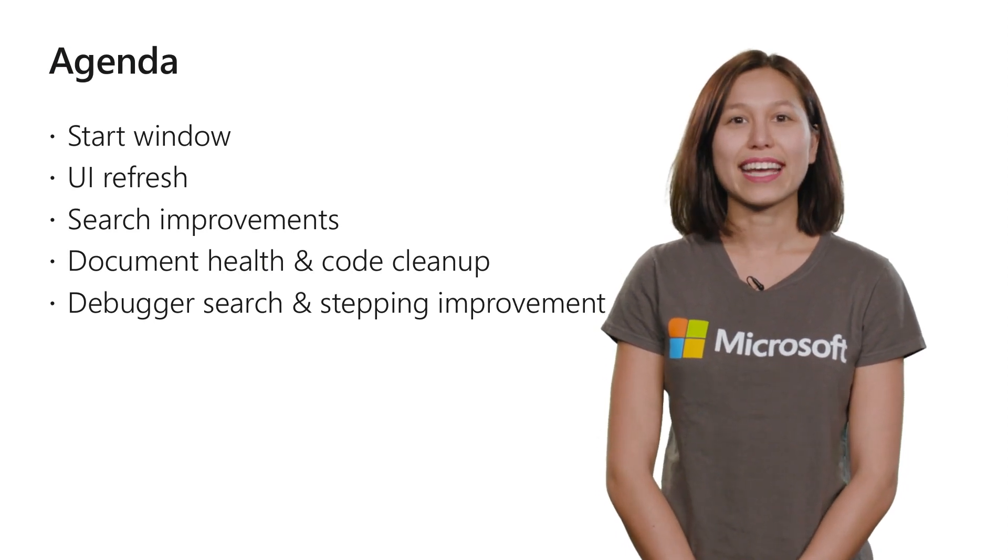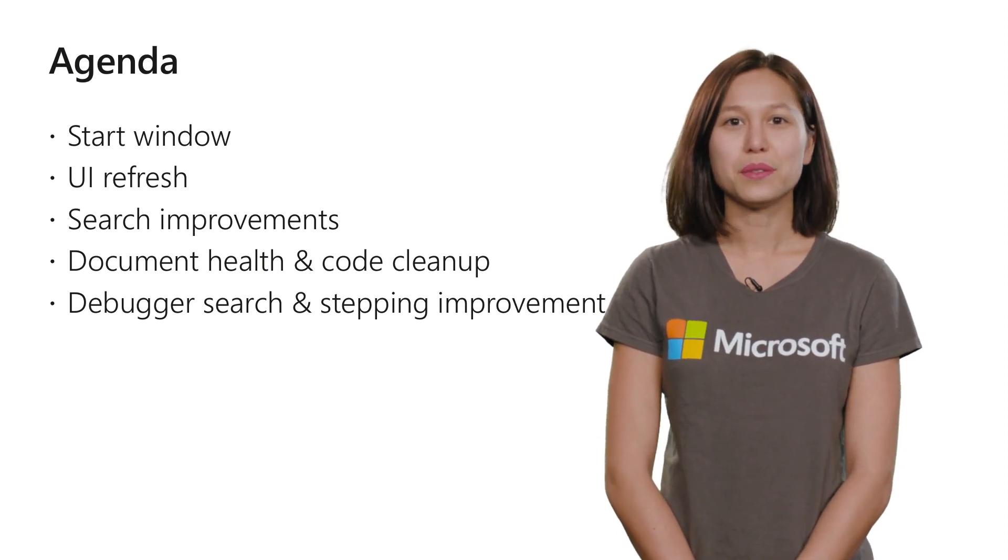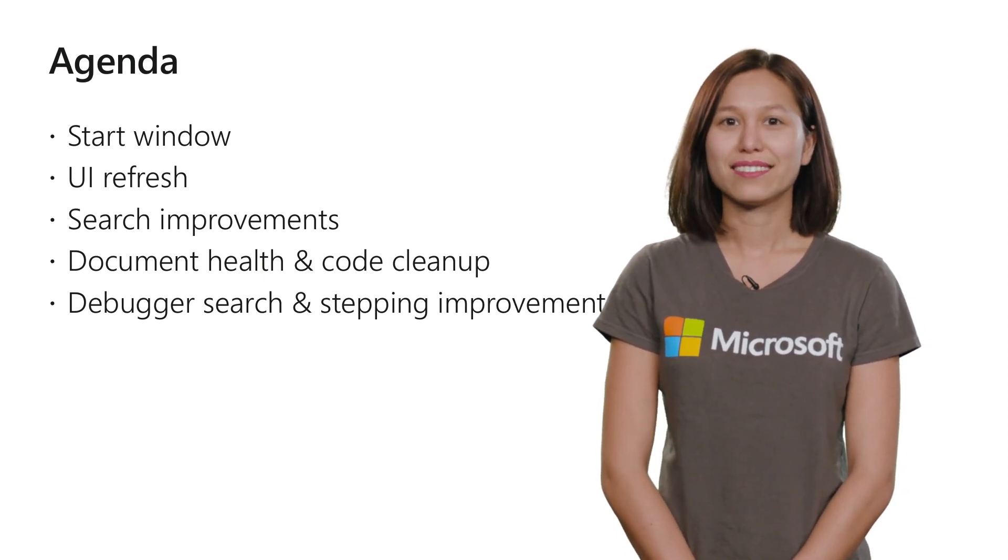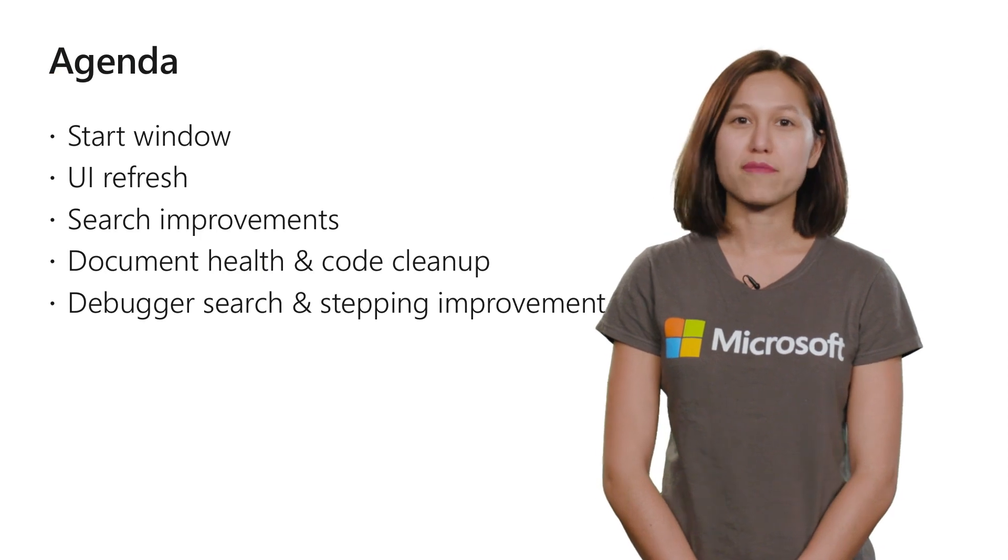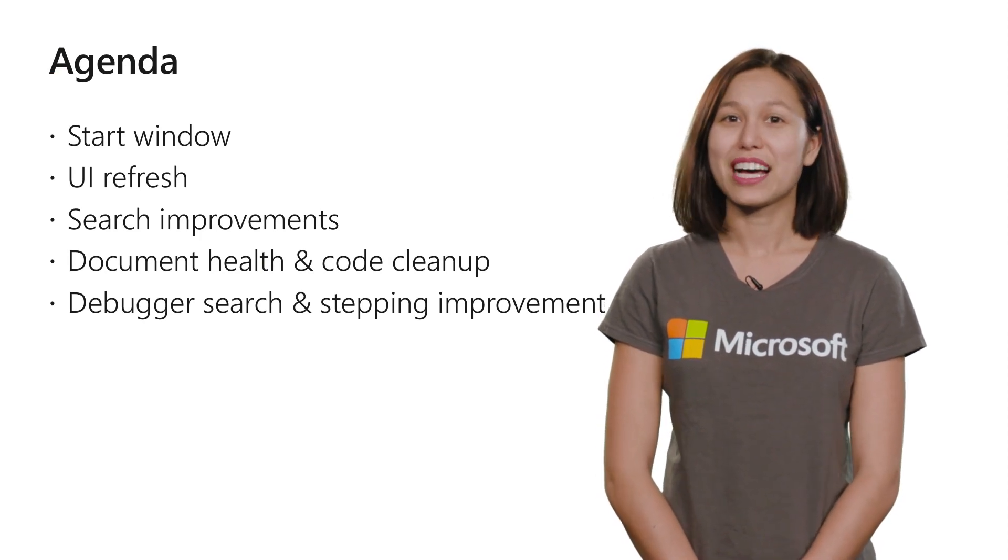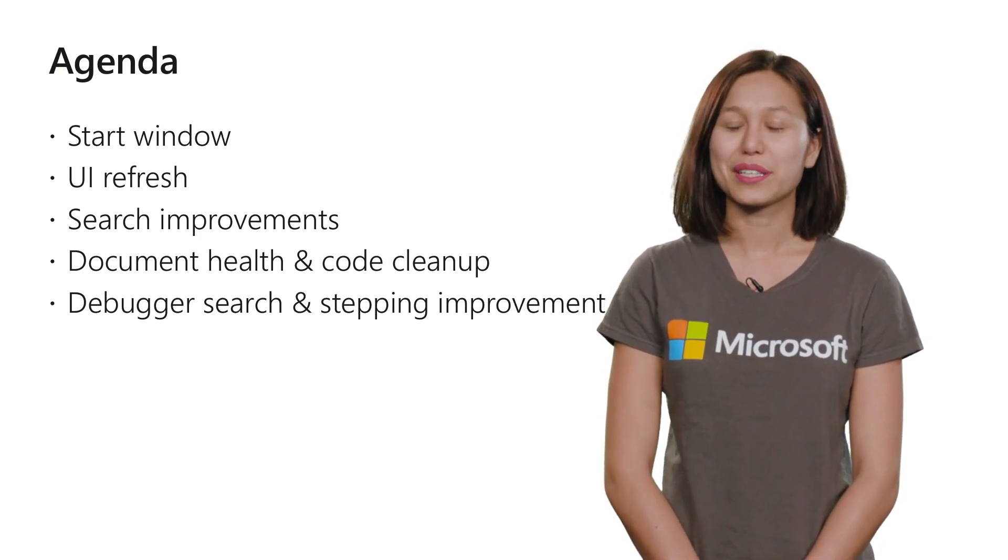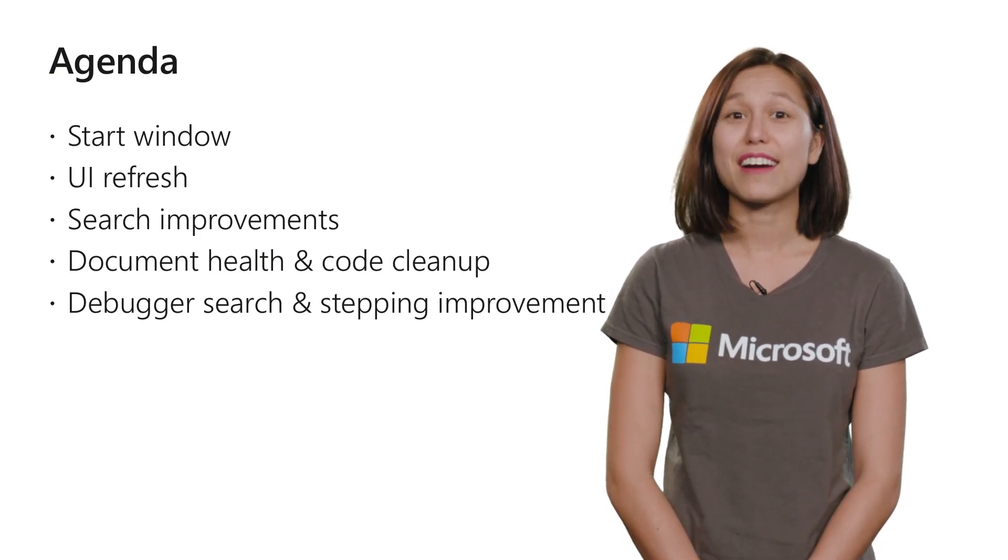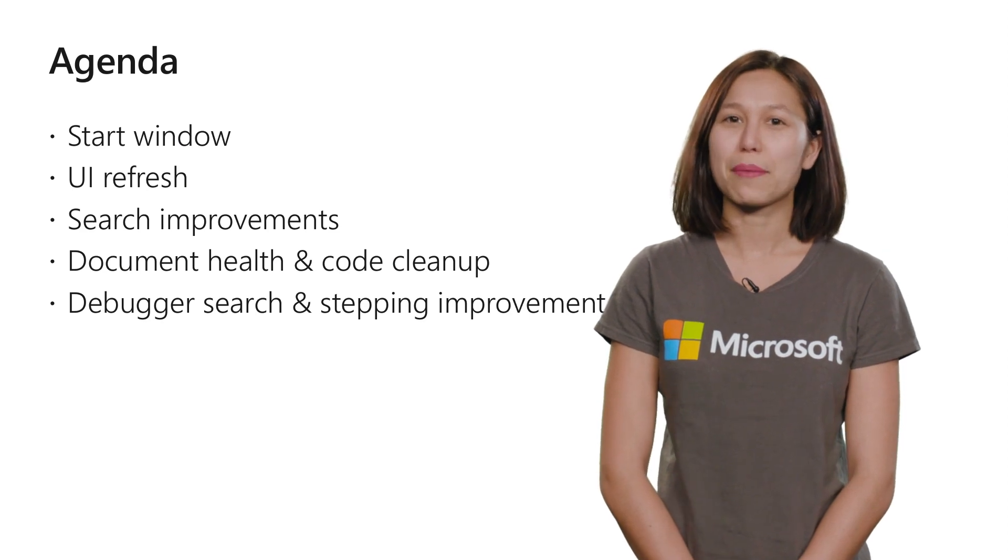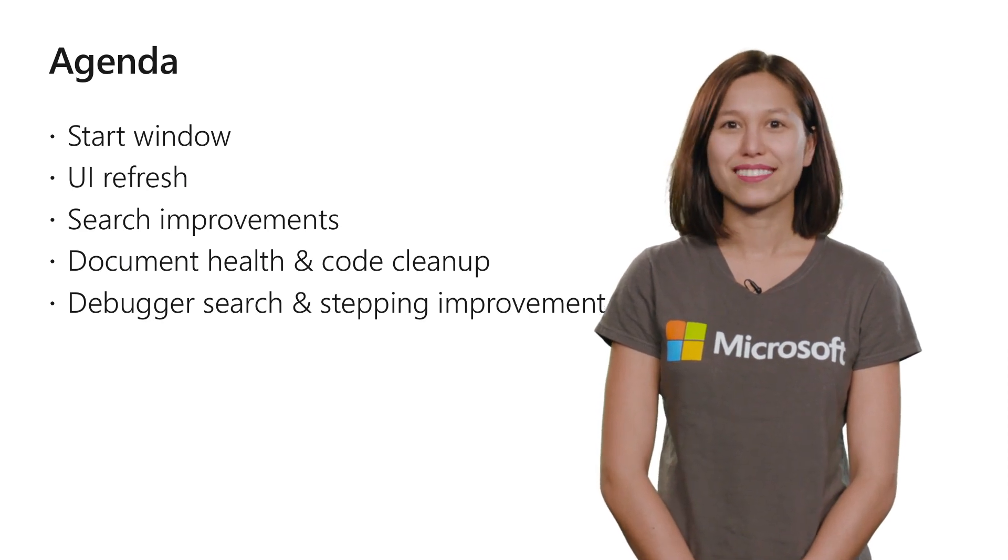We're going to look at our enhanced start window, the UI refresh we've made, search improvements in the IDE, document health and one-click code cleanup, and finally, debugger search and stepping improvements.